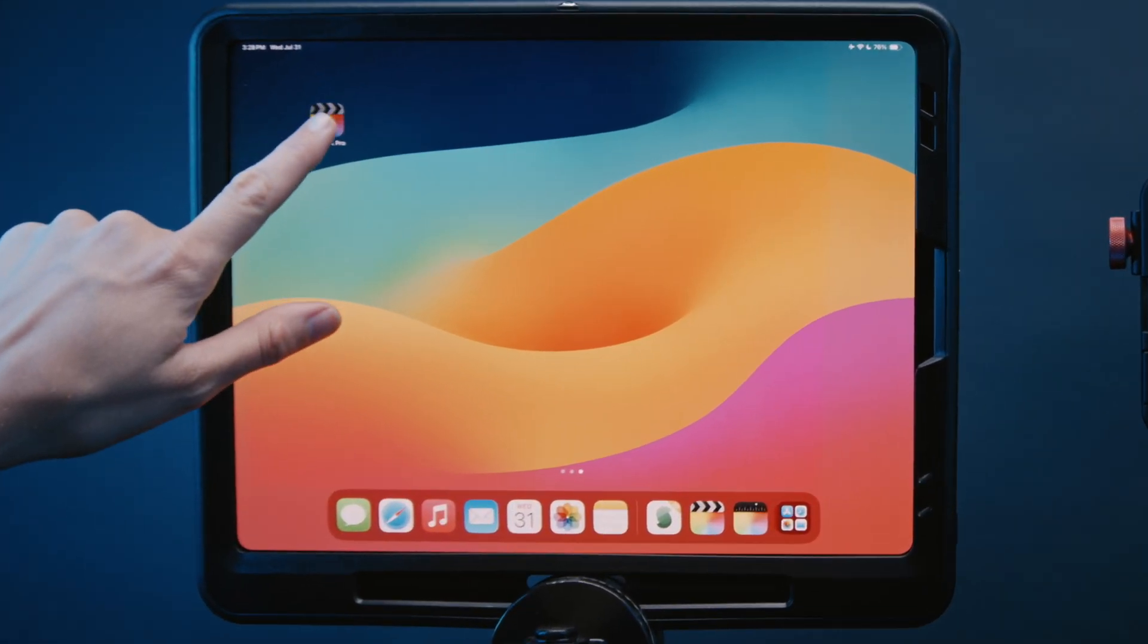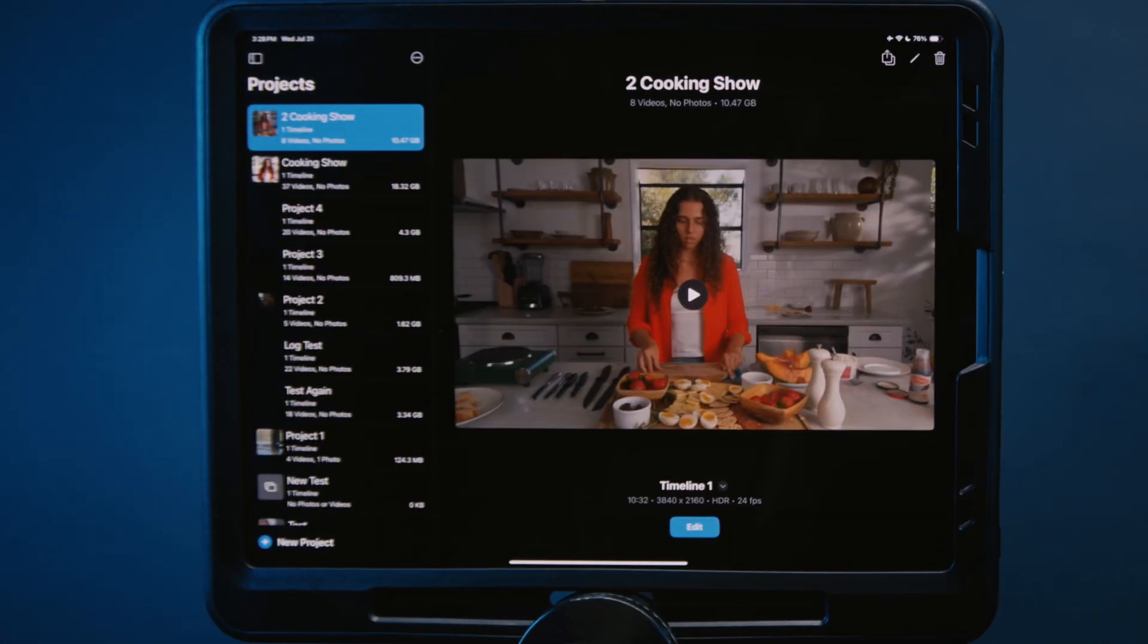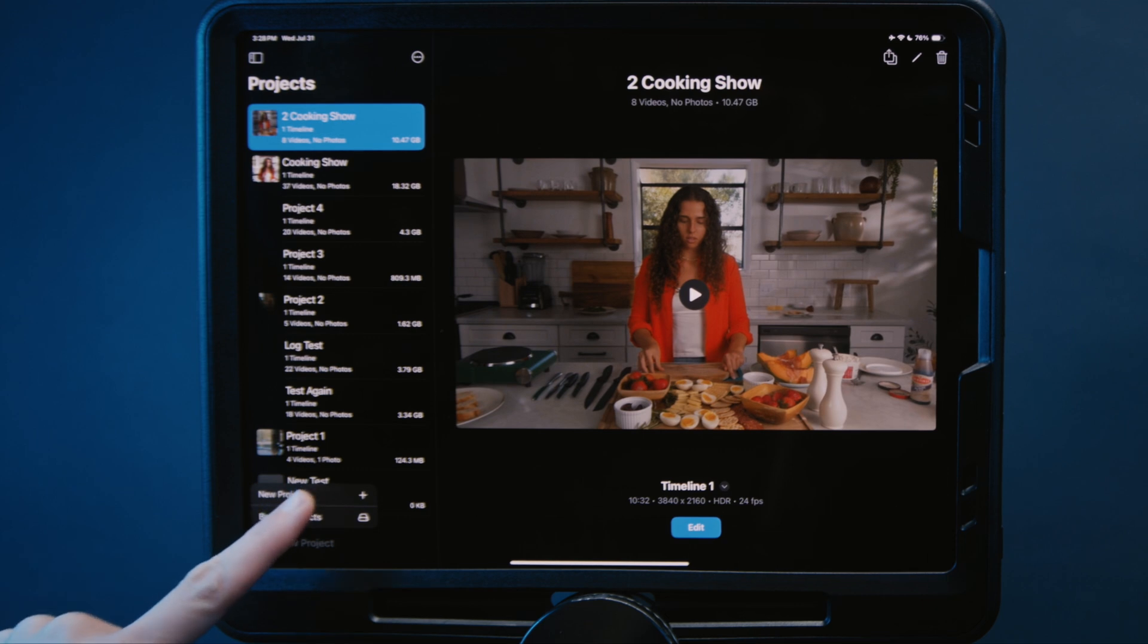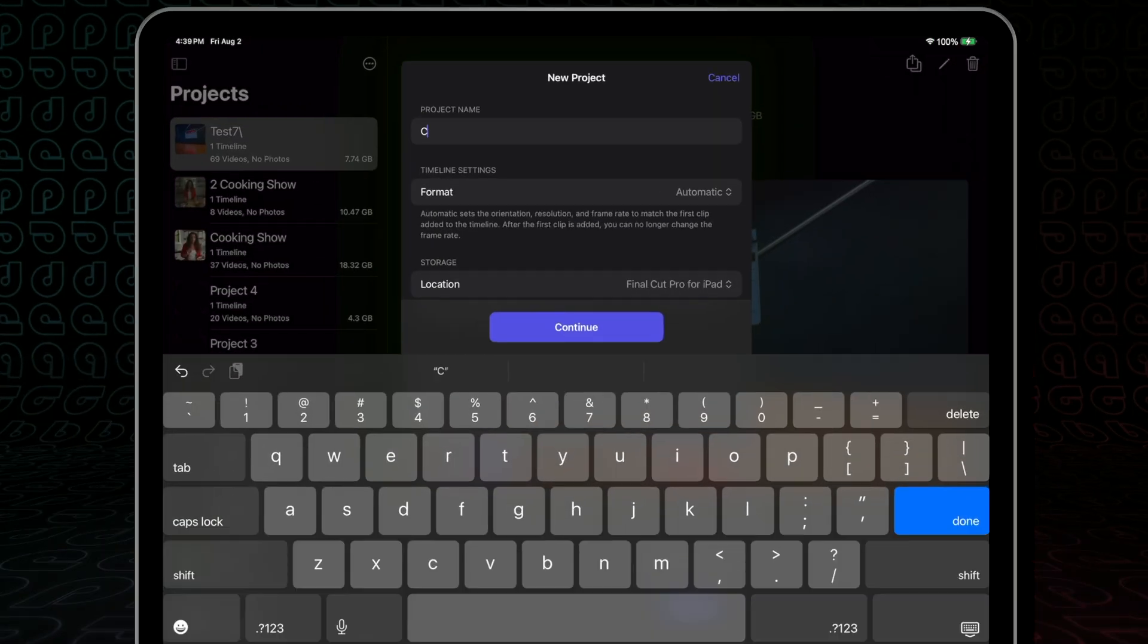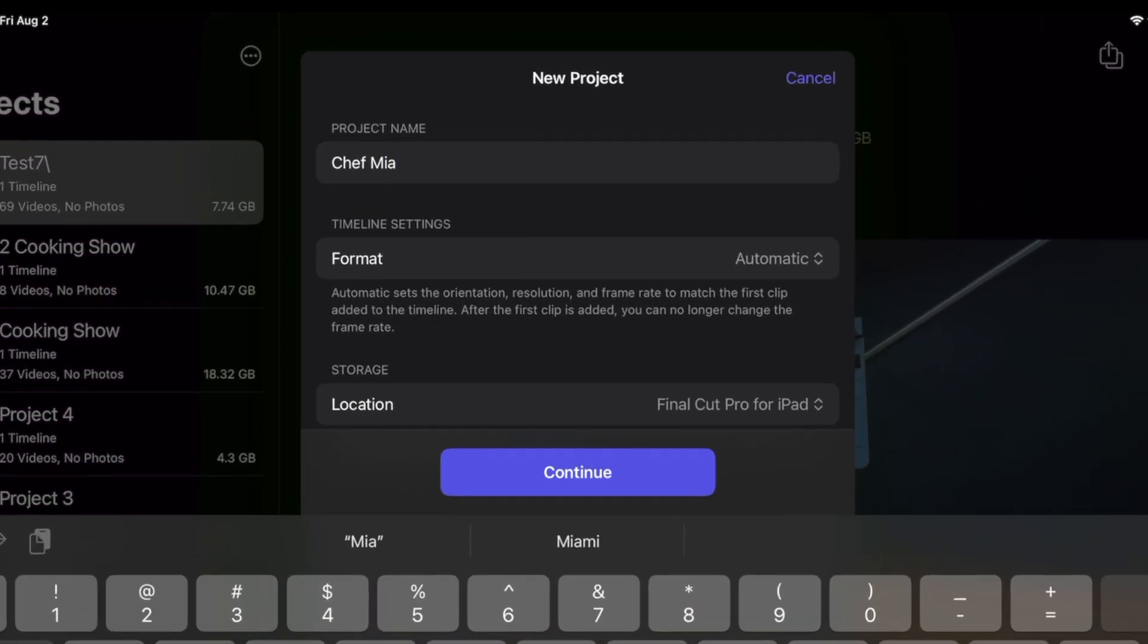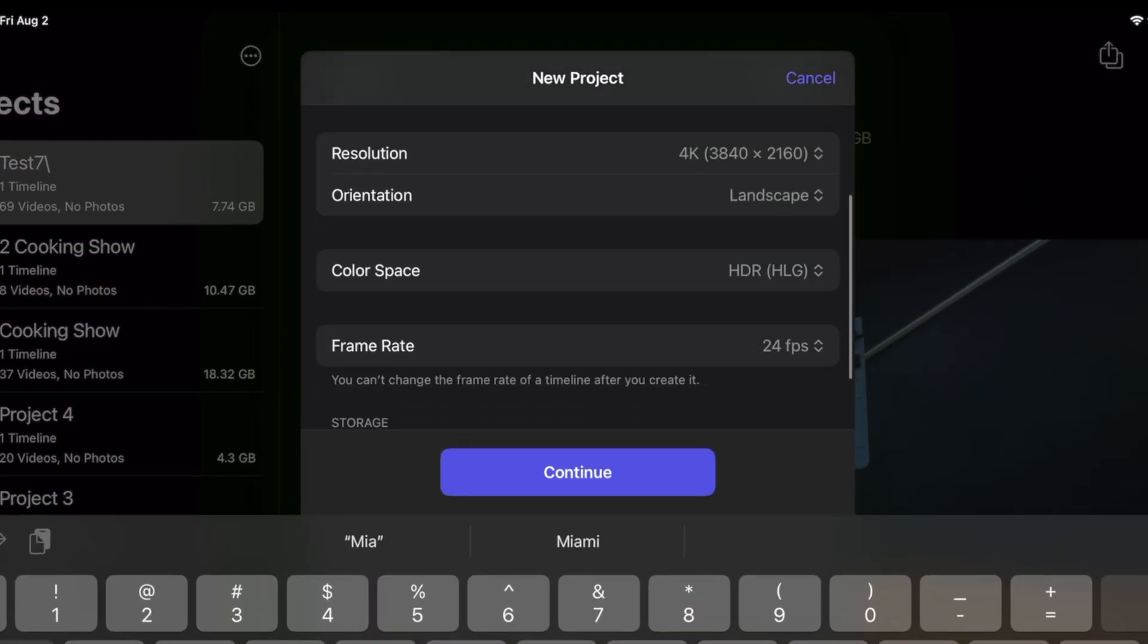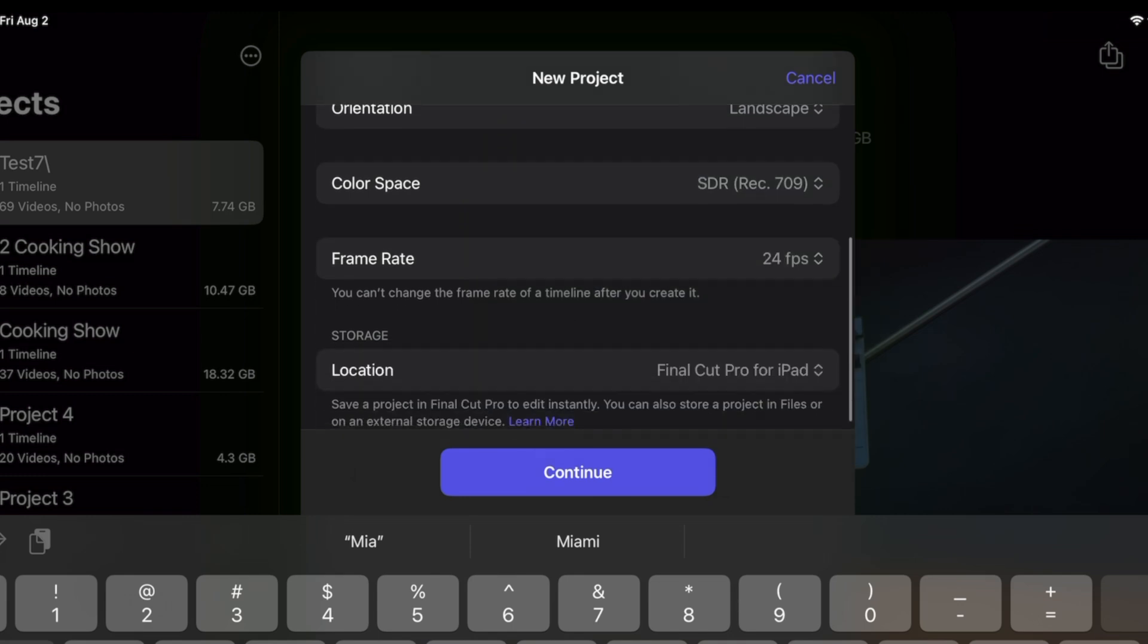We start with Final Cut Pro for iPad and create a new project. This project is called Chef Mia. It's here where we can select a color space in either SDR or HLG. For the most control imposed over dynamic range, you'll actually probably want to set this to SDR, which I know is confusing, but it's kind of related to that ProRes comment I made a moment ago.